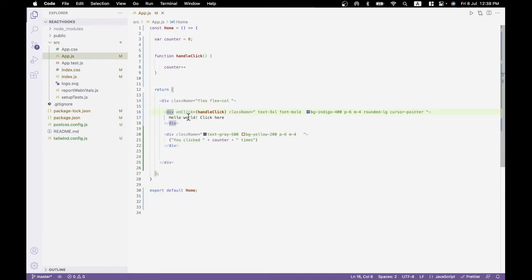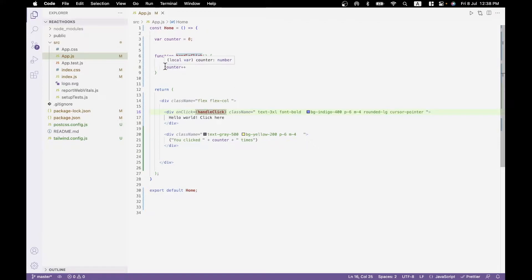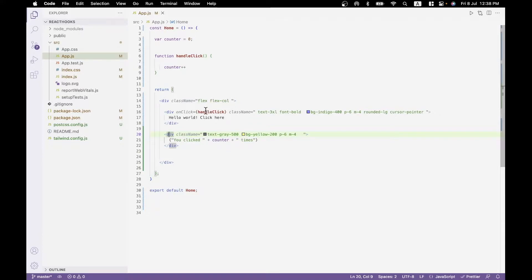The first div says 'hello world, click here' and it has an onClick handler called handleClick. So as soon as you click on it, it will go to the handler function, and the variable counter — which is defined there — will be updated. Then we have a second div in which we say 'you clicked' plus counter plus 'times'. What you're hoping is that as soon as you click, the text display will change, telling you how many times you've clicked. It's a fairly straightforward example, and of course it's not going to work because of the reasons we'll just see.